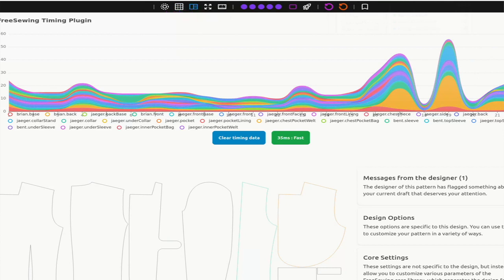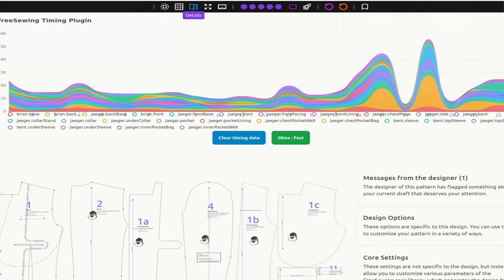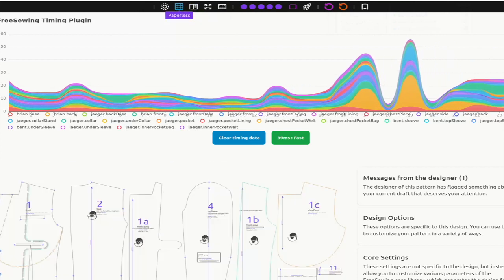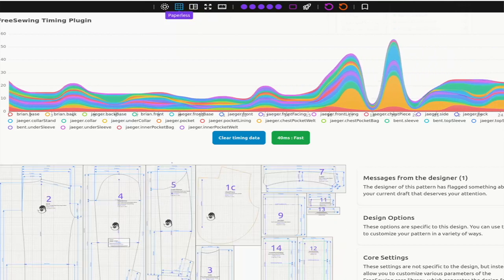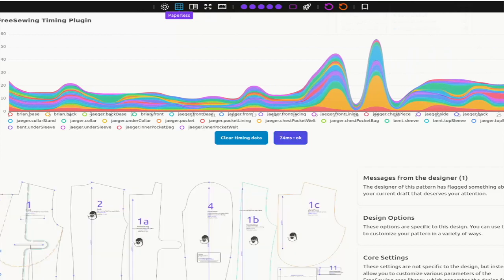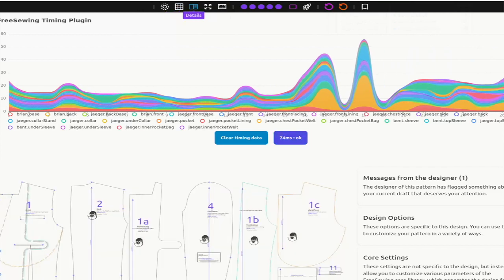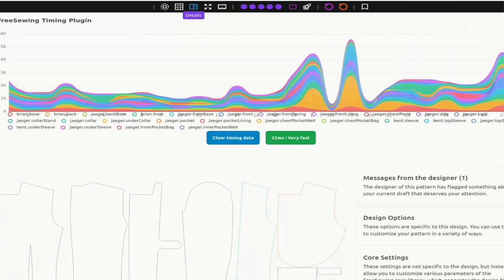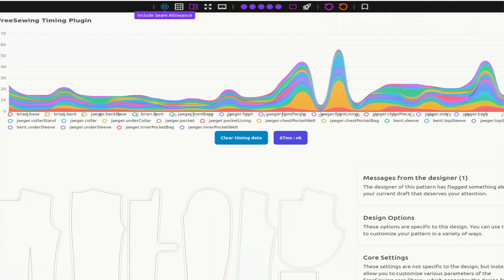We can clearly see here that if we do something like toggle on paperless, there is more work to do, and thus it will take longer. Or if we disable the complete setting and merely draft the pattern outline without any annotations, things are much faster.